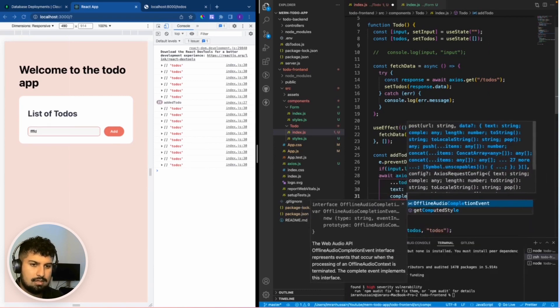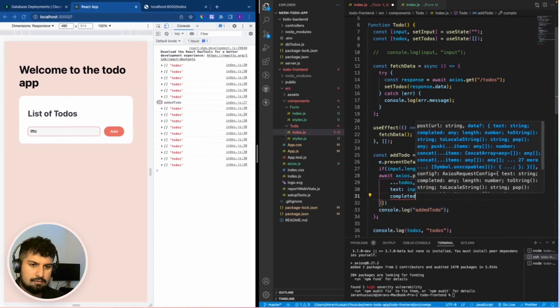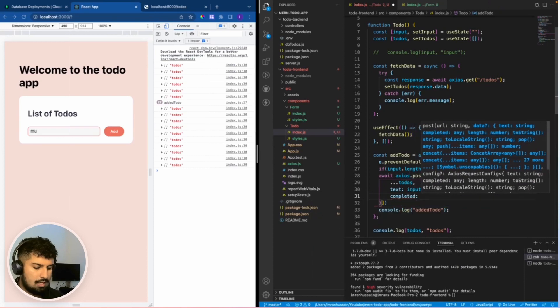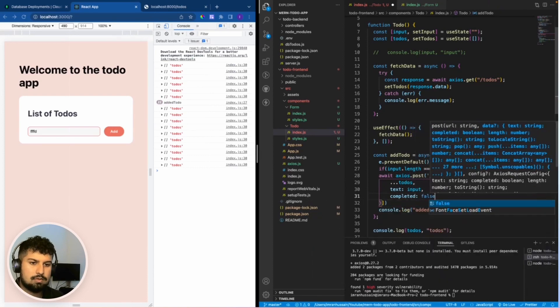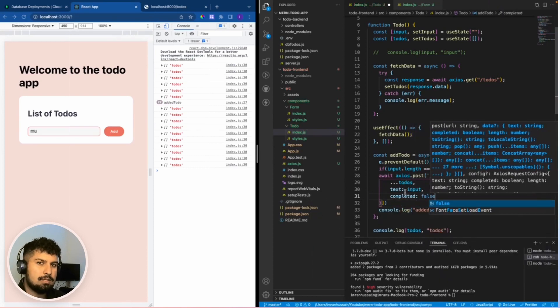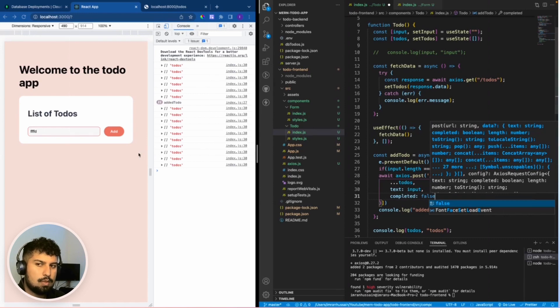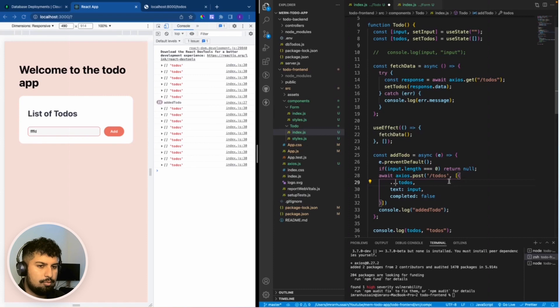We also want to pass in completed which is a boolean value. This is always going to be false unless we update and set it true, because we are adding to the to-do list.